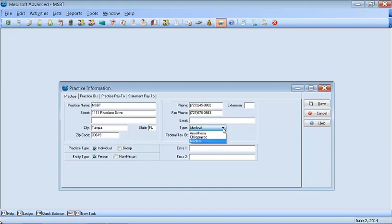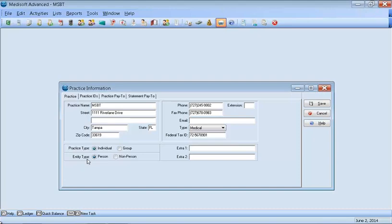You want to choose medical, anesthesia, or chiropractic. Enter in the federal tax ID number, the practice type and entity type. If the doctor files as an individual, then you want to check individual and person. If the doctor has a group NPI number, you want to make sure you put the group NPI number here, and you'll put the individual NPI number in a different location.